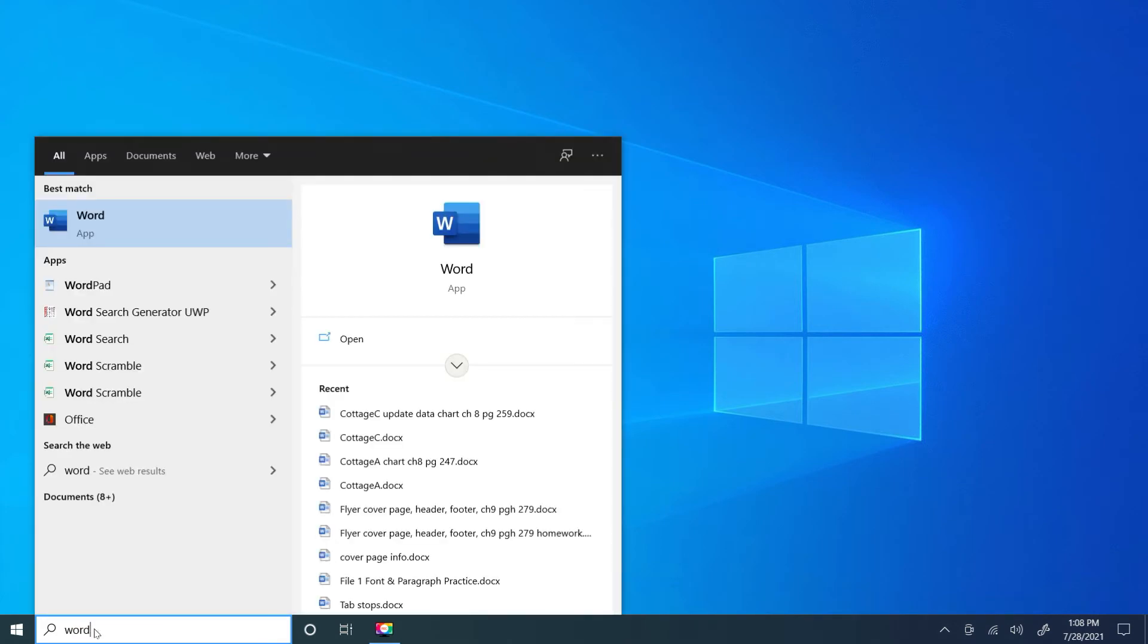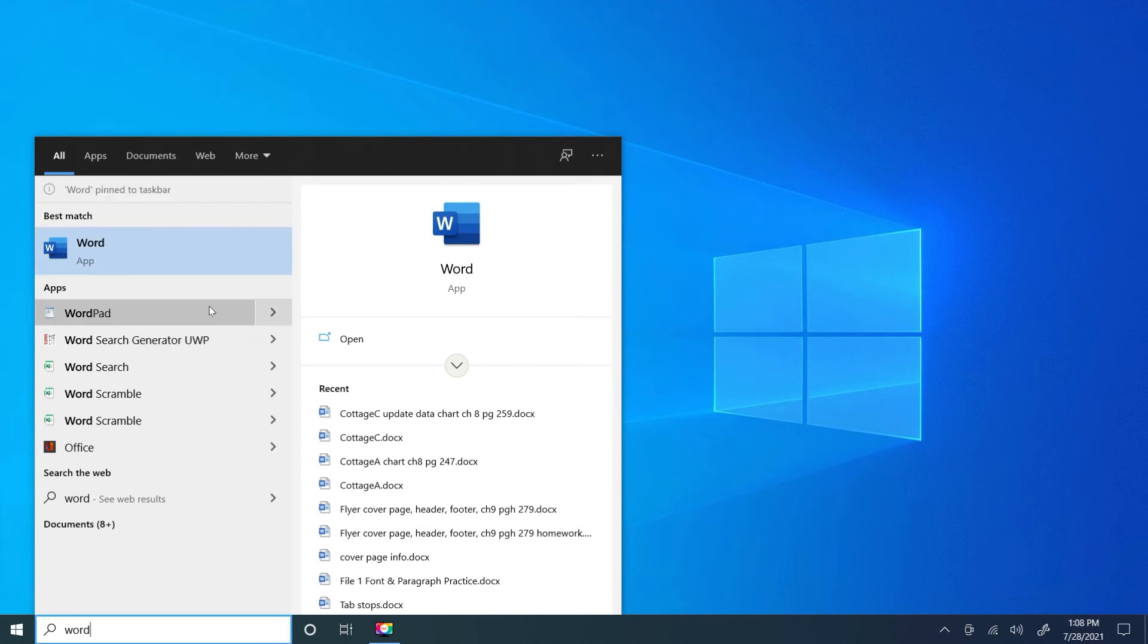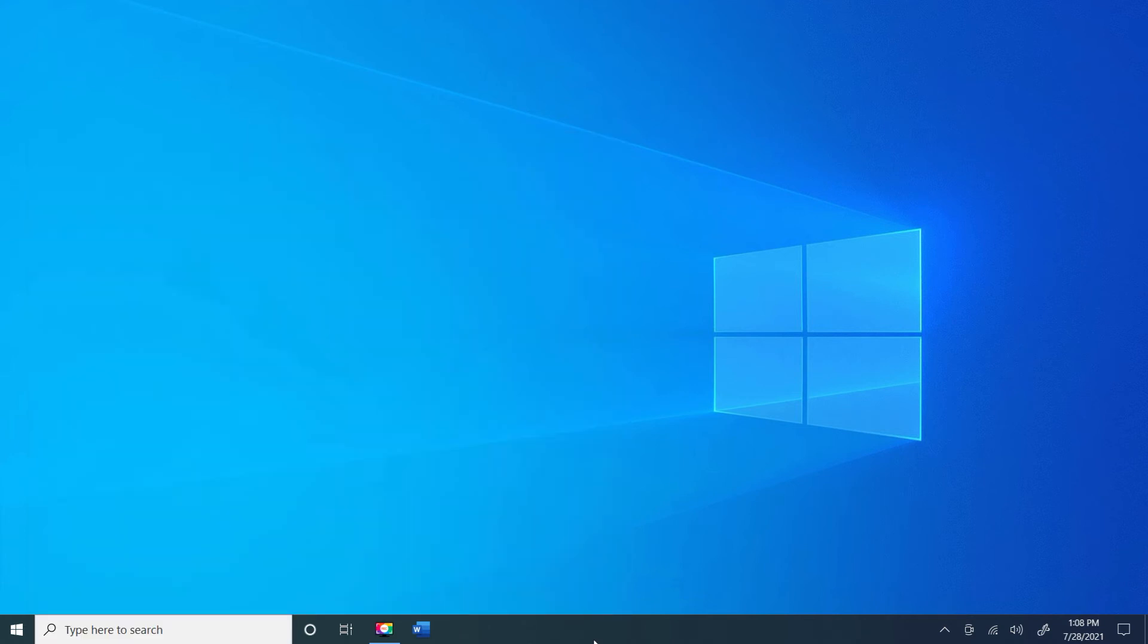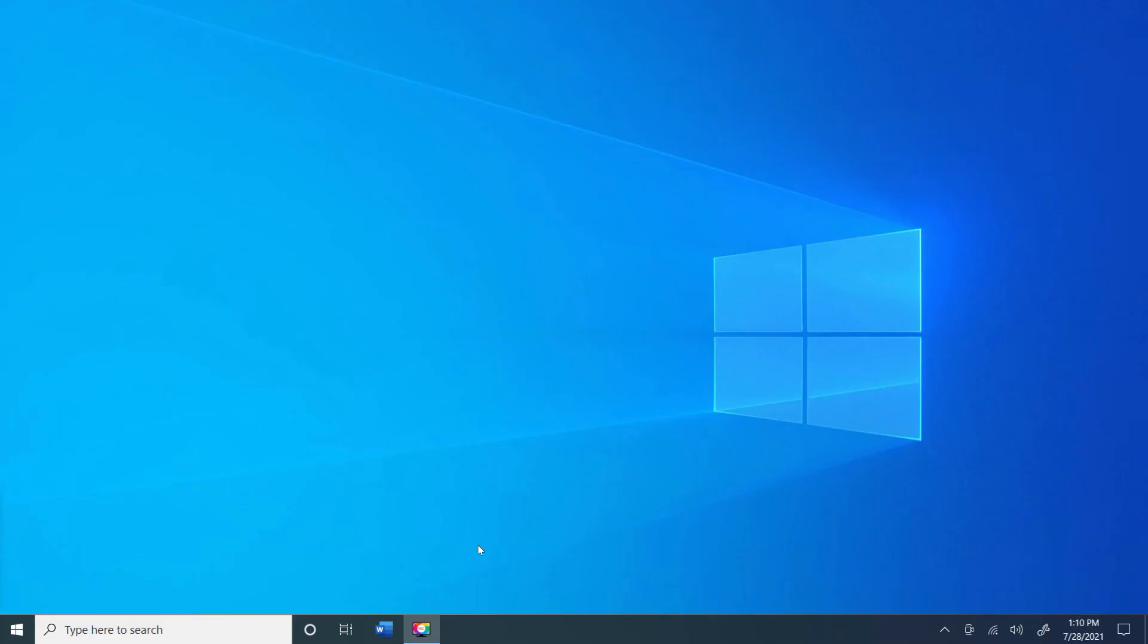Once we type Word in the first column, we're going to see Word app. You're going to right-click your mouse and then we're going to pin to taskbar. And what you're going to notice, if you look down here at the bottom on my taskbar, all I have to do is click once and I am in Microsoft Word.